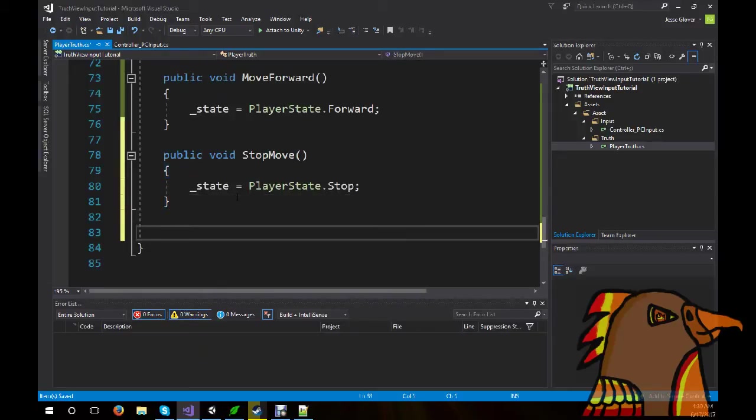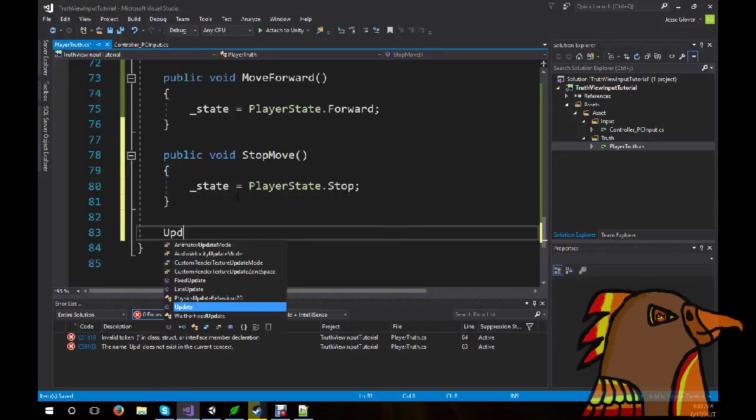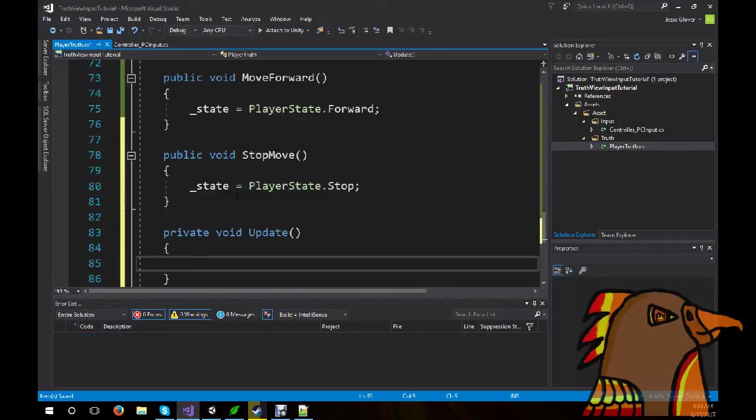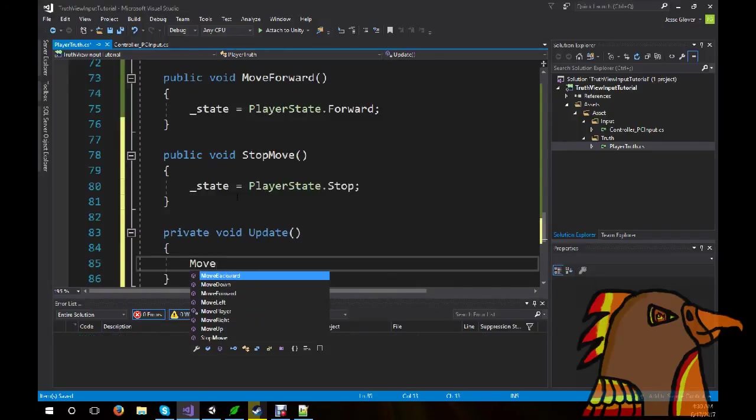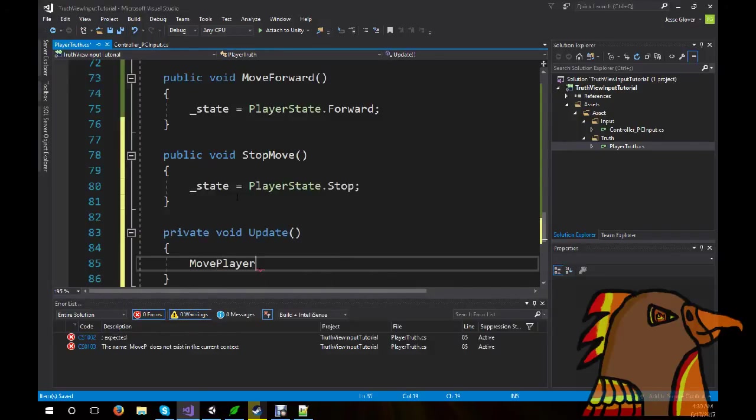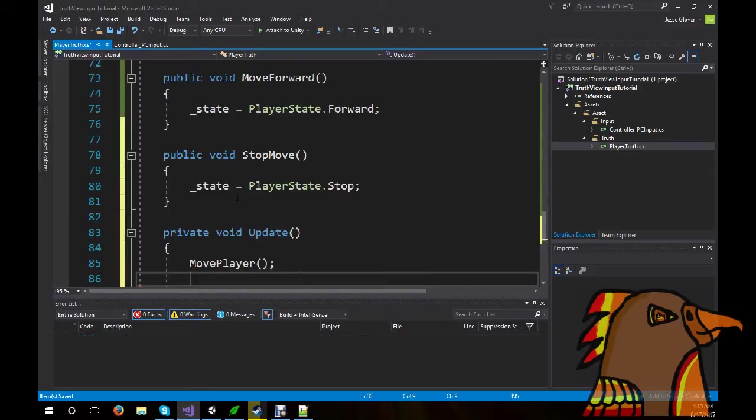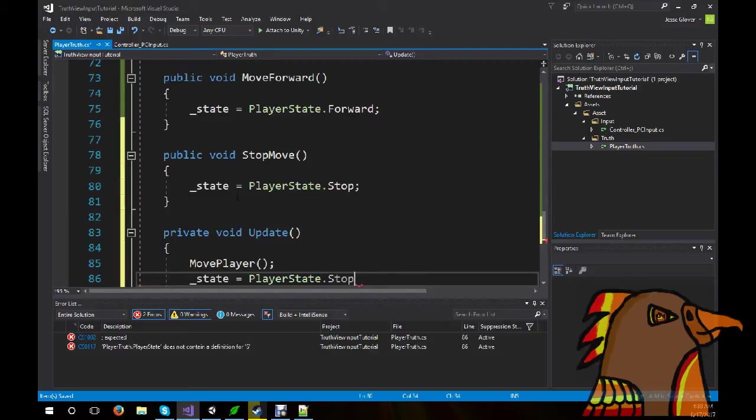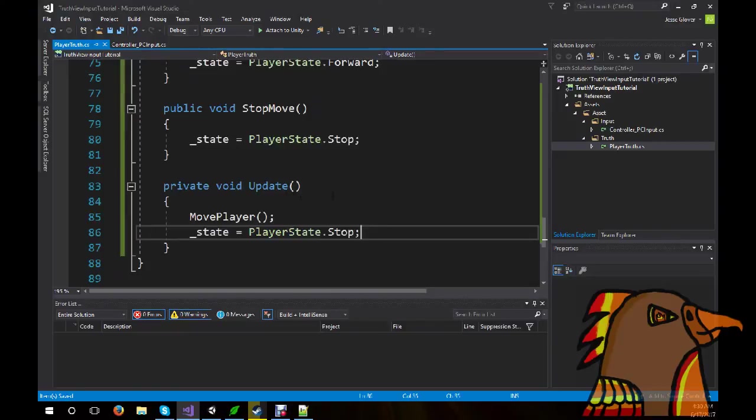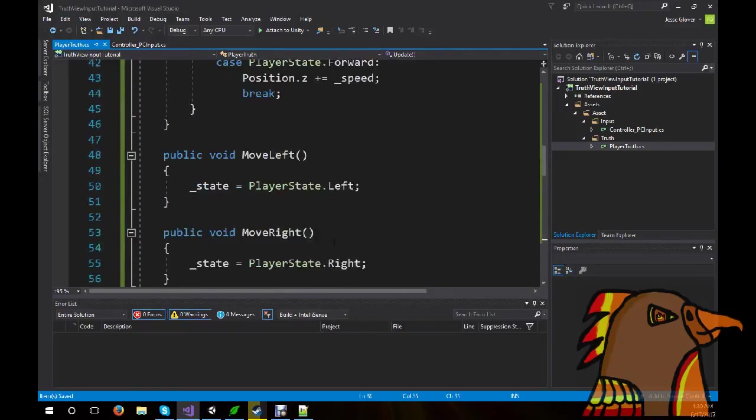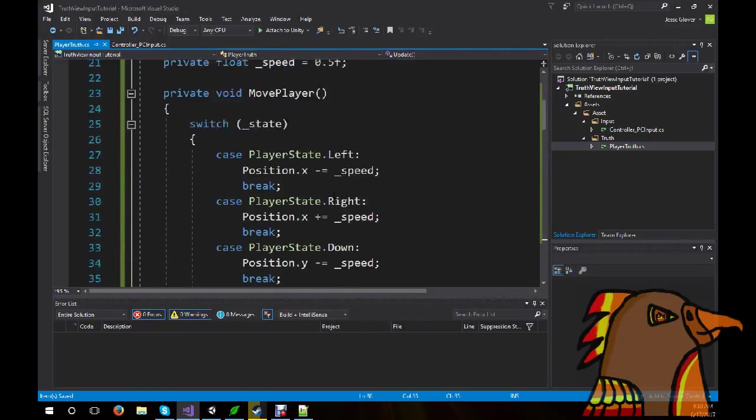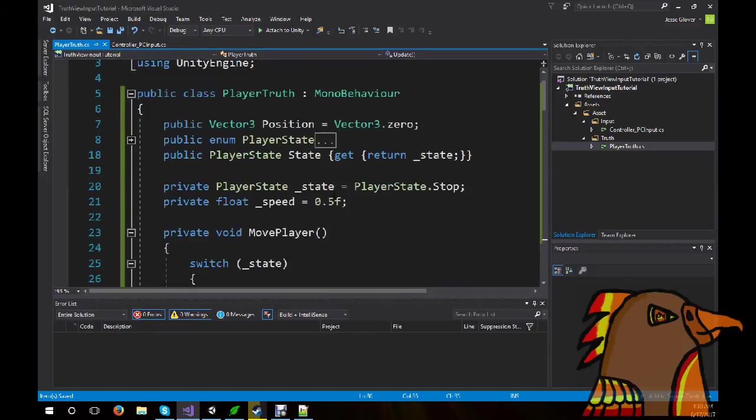But, there's one other thing that we need to do. Well, two other, actually. Public void stop move. State dot stop. And then, we need to do update. And this can be private. So, move player. And then, we want state stop. And that's all we need to do for the truth.